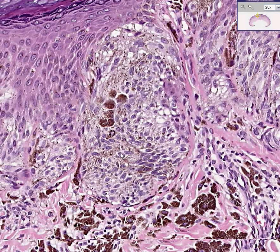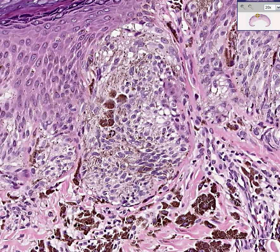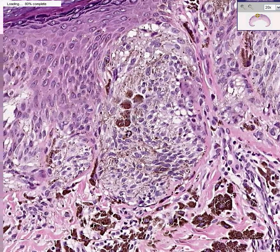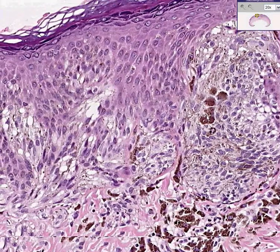Can I bring your attention to the fact that the majority of these nevus cells look kind of spindly? For this reason, it was given the diagnosis of spindle cell nevus. And because many of these spindly cells, as well as other cells, are very heavily laden with pigment, it is furthermore called a pigmented spindle cell nevus.